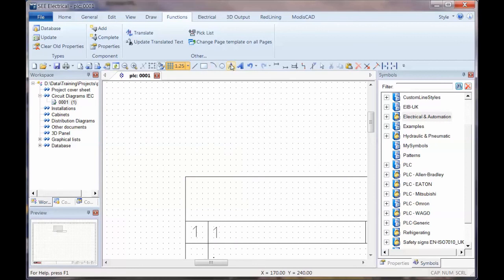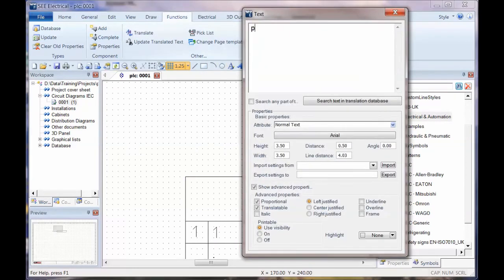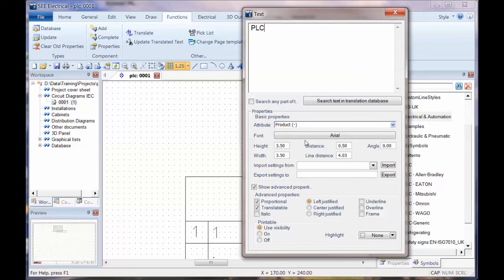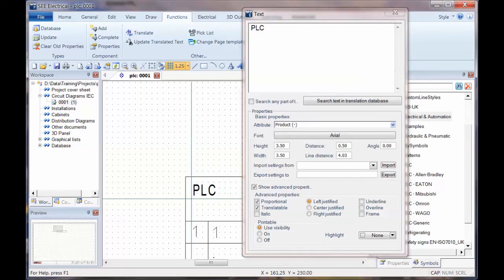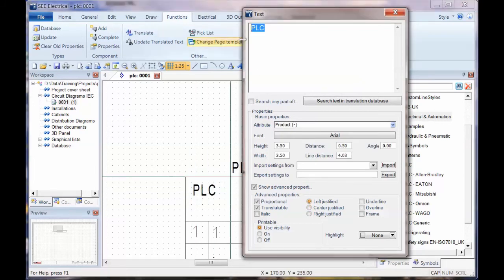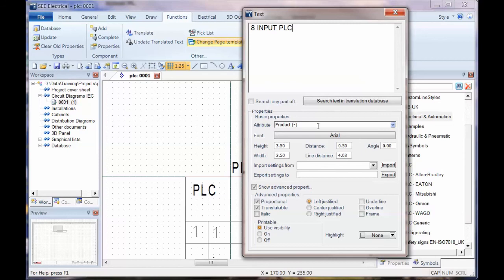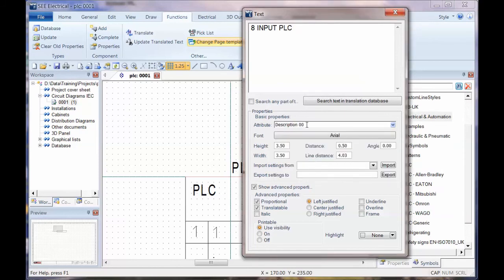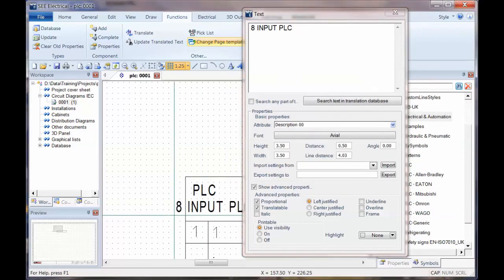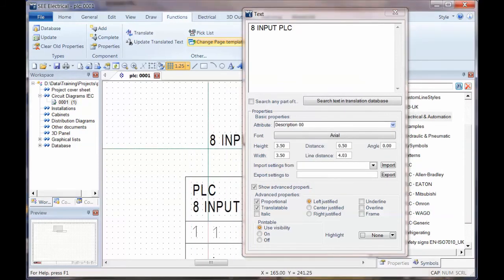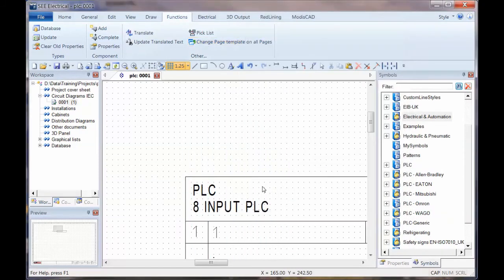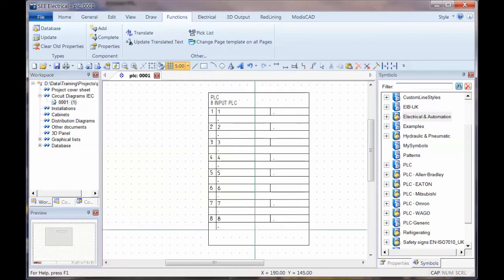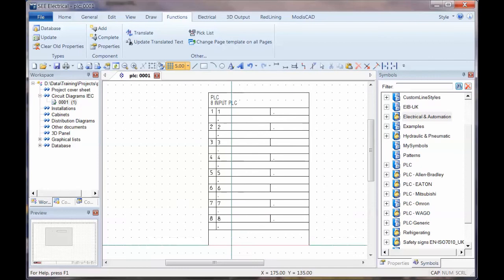Next thing I'm going to actually put a box around those and I'm going to put a piece of text at the top. Change my grid a little bit, so draw text. I'm going to put this as being the identification, I'm going to call it PLC so that the software numbers it PLC one, two, three and so on. I need to tell it what attribute it's going to be, it's going to be component and product as left justified. Next thing I'm going to put this as being eight input PLC, I'm going to put that as being the description. Double click on the attribute to set it.